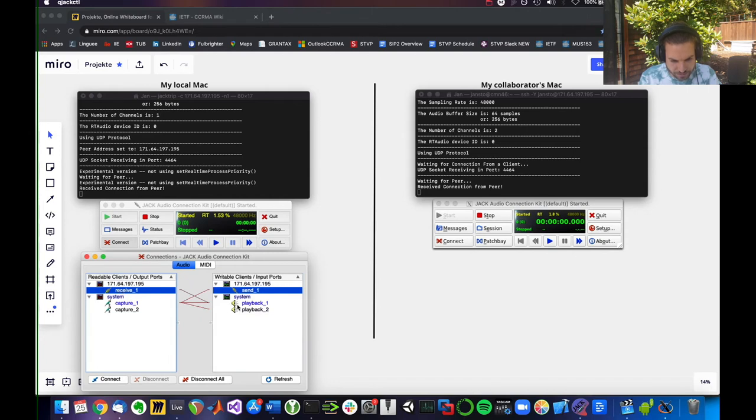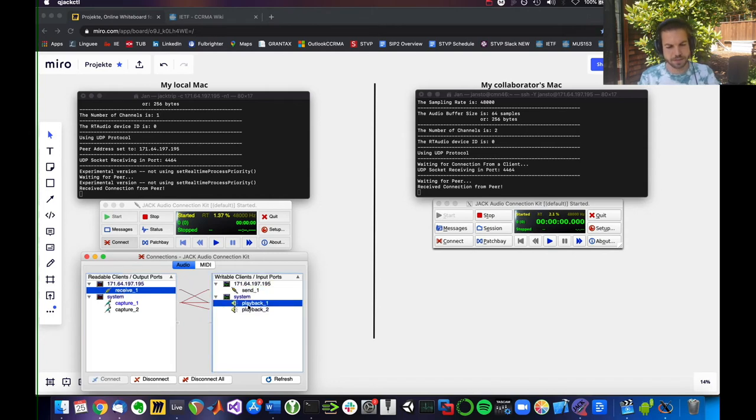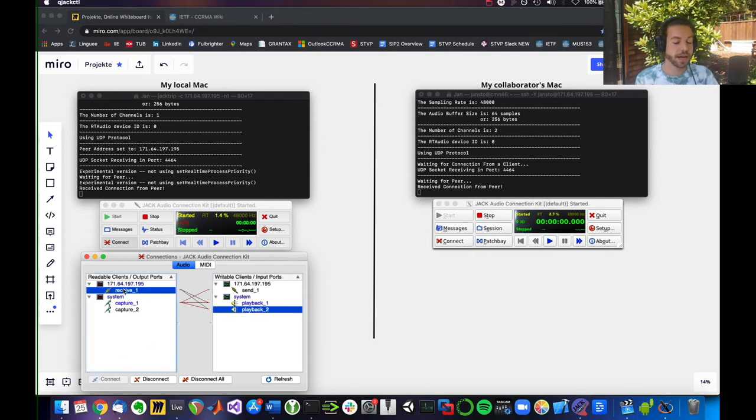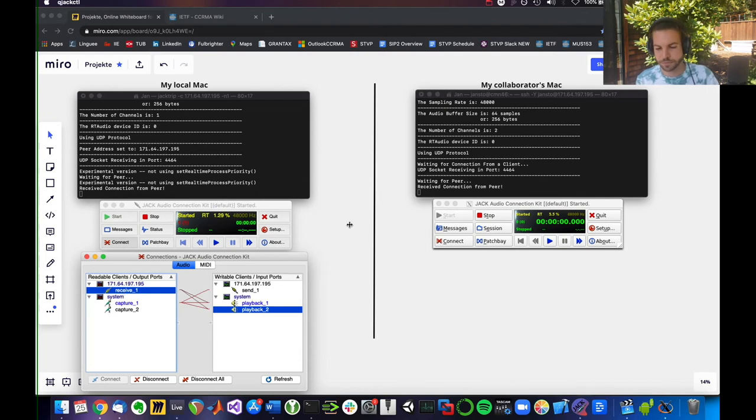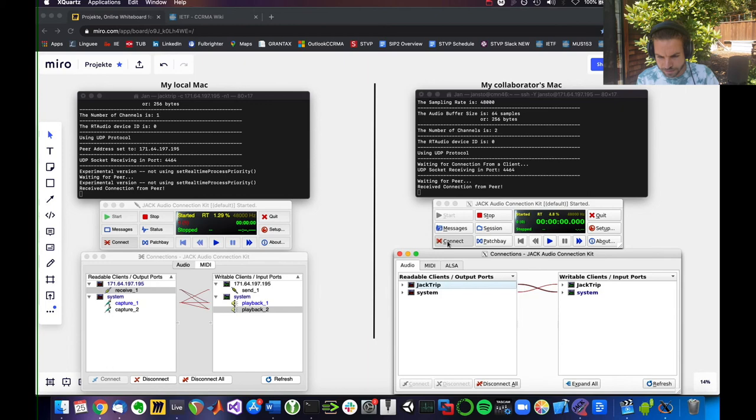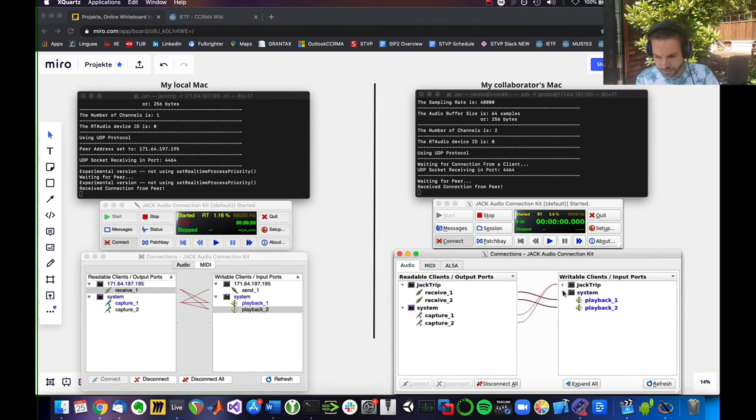It has automatically connected, in fact. And from that server, I also receive a connection. Currently only to my left channel. I might want to also have that sent to my right ear. So now I would be able to hear my friend.